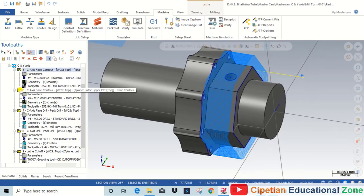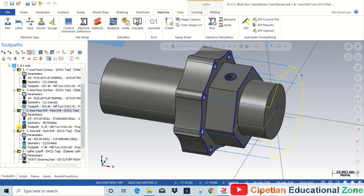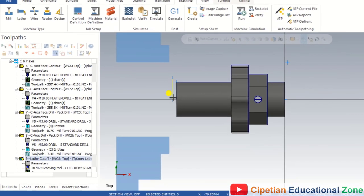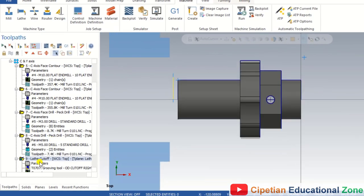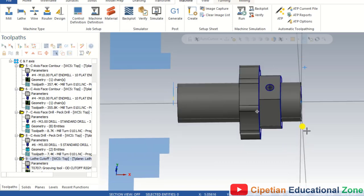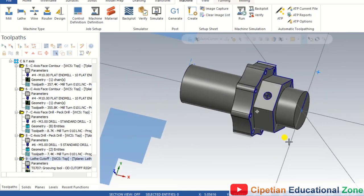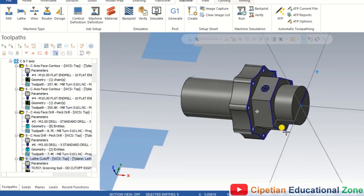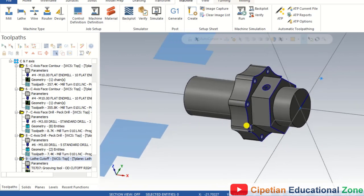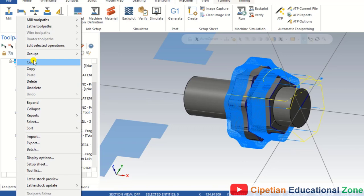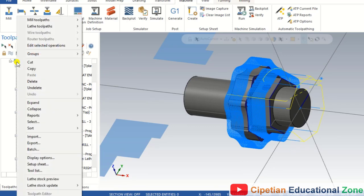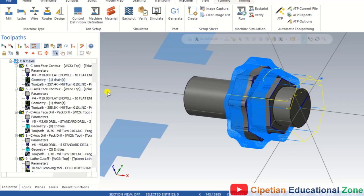The first, second, and third toolpaths will be created, and one extra operation we are going to use for that component is known as lathe cutoff, for removing material from the spindle side. Before starting all these operations, I have to delete all the existing C and Y axis toolpaths — I select all toolpaths and delete.